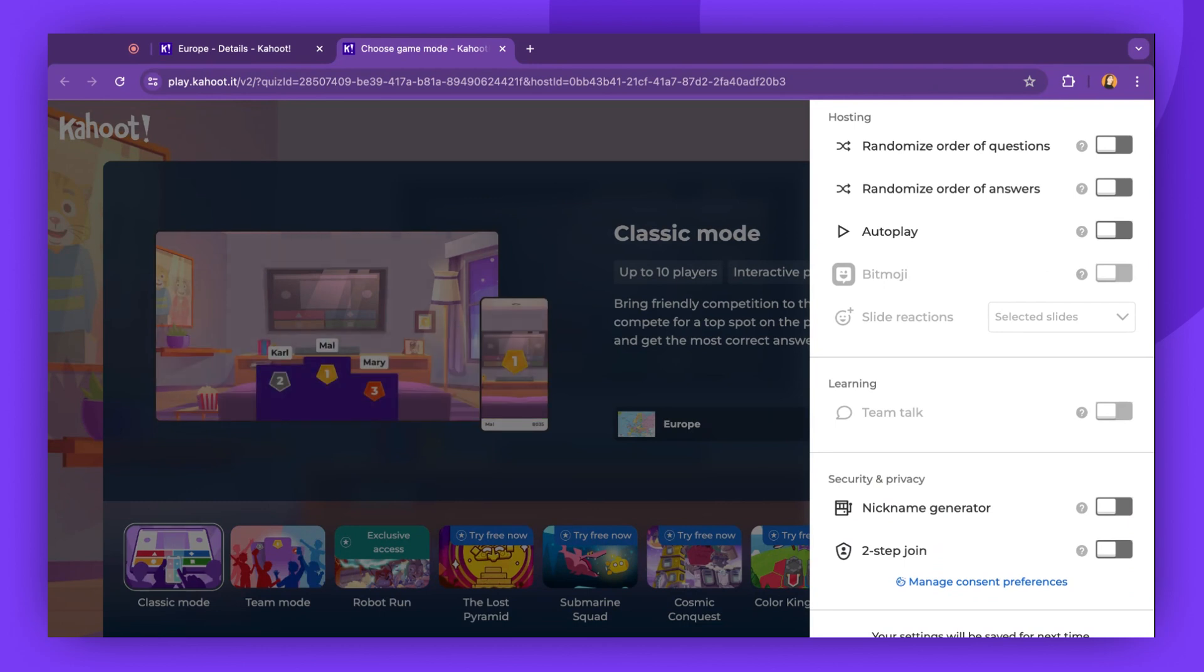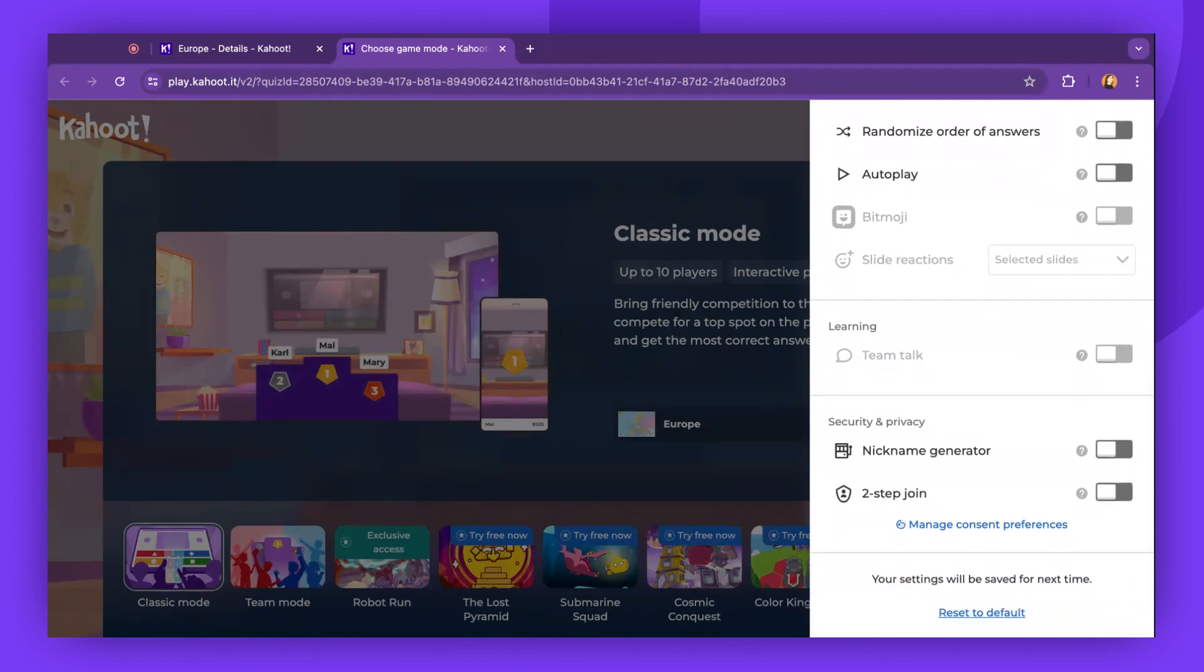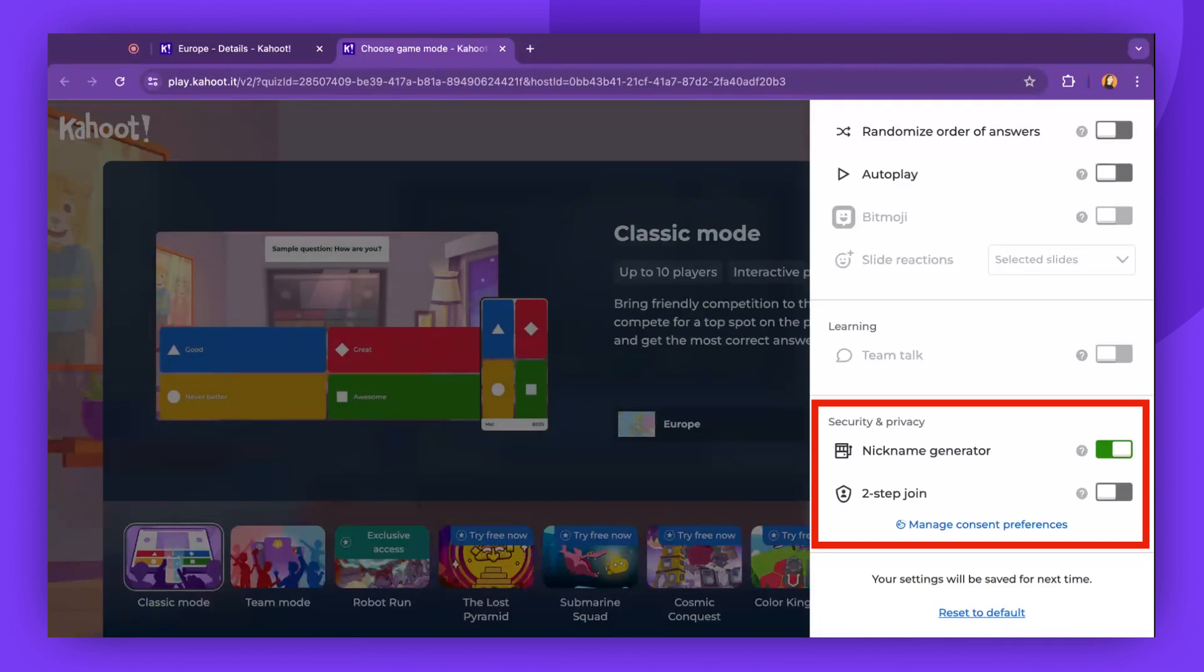To avoid inappropriate nicknames, you can use the nickname Generator. For a safer experience, you can enable the two-step join option.